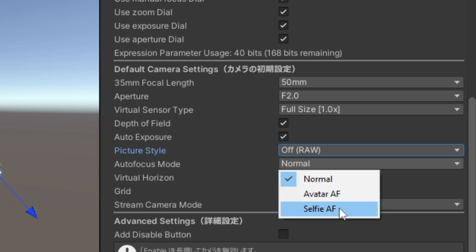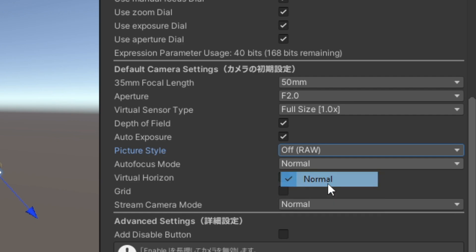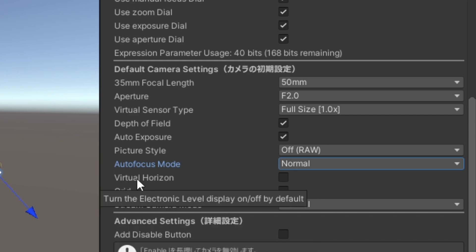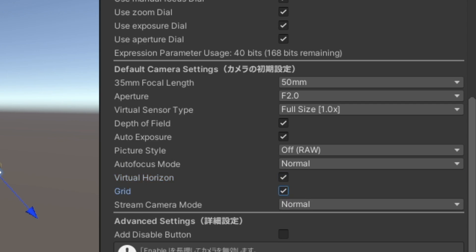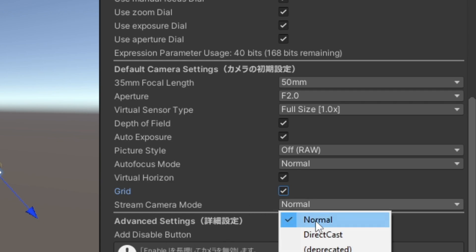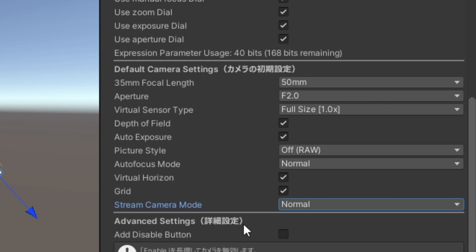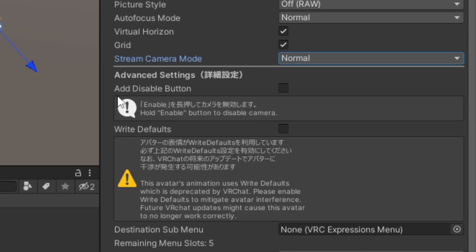For autofocus mode, I prefer to keep it on normal and select the focus point manually with the pen. You can also set it to selfie mode or to detect and track the first avatar automatically. I like to turn on the virtual horizon and the grid to have that information on screen as soon as I use VRC Lenses, but if you find it too much, turn it off. For stream mode, keep it on normal — you can switch between camera mode and stream mode, but we'll cover that later. I recommend adding the disable button so you have both enable and disable buttons visible in the menu.